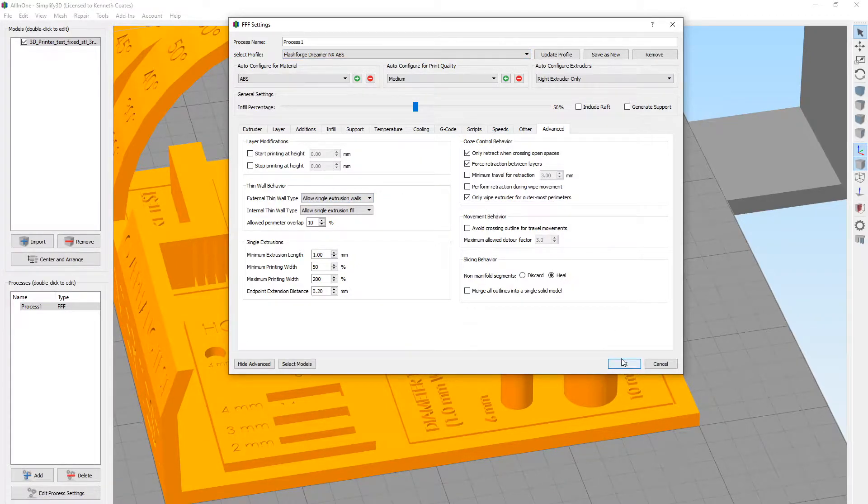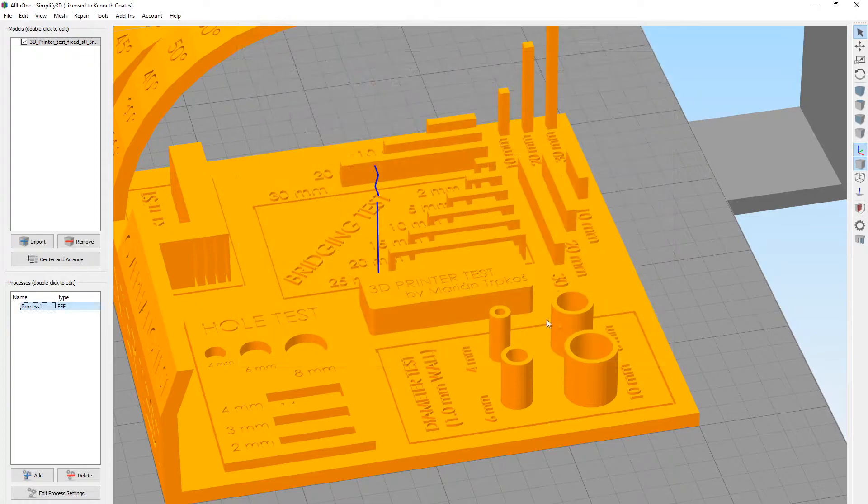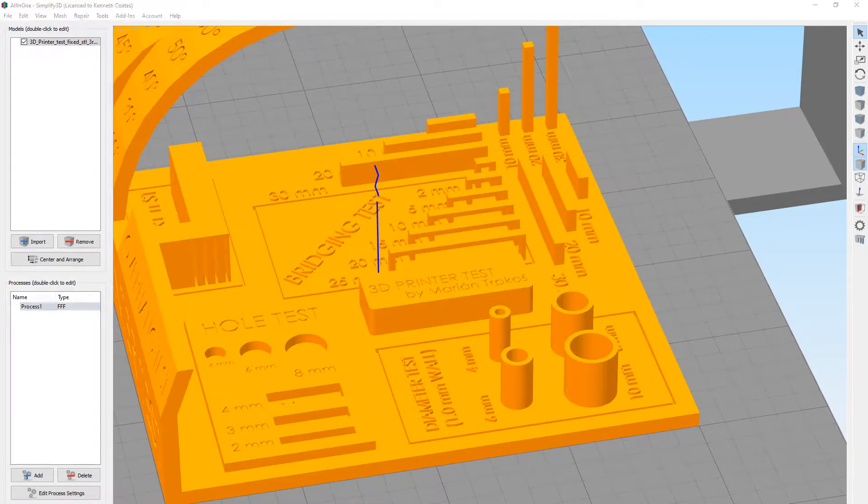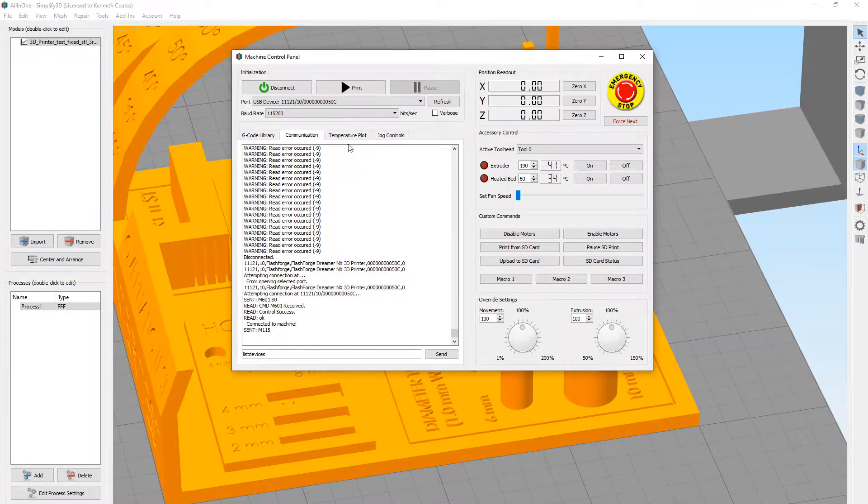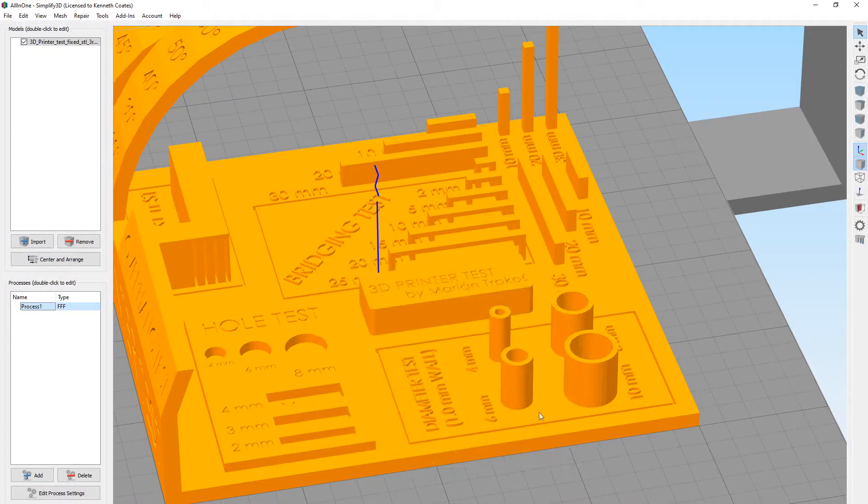These all look good now. We're still connected to the printer. We can double check that. We're still connected, so that's good.